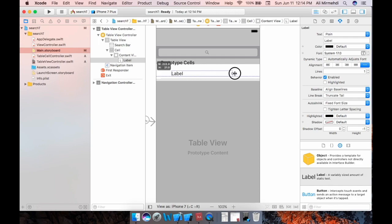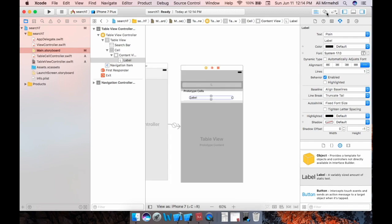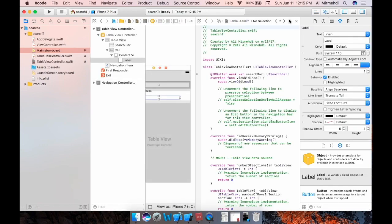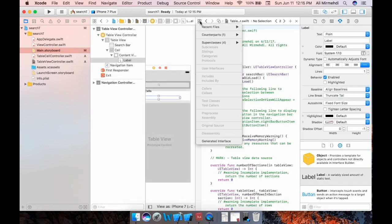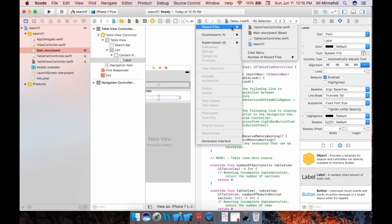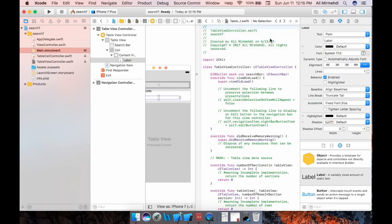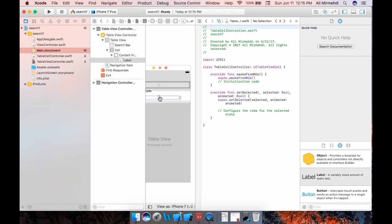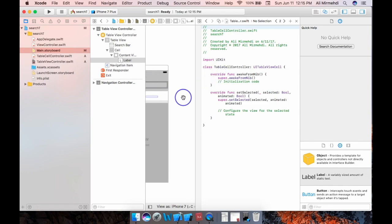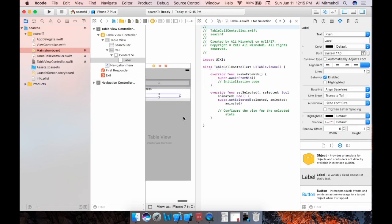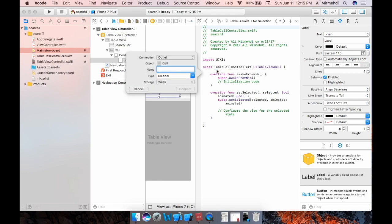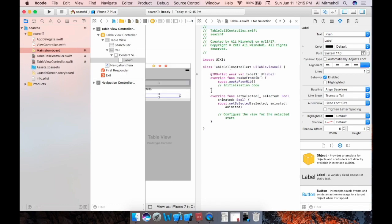This would have to be on the cell file, so the label back to the assistant editor, and related items and table view controller dot swift. Yeah, and controlled. Yes, control drag. Let's give it a name label, this name label one, and connect this new outlet.